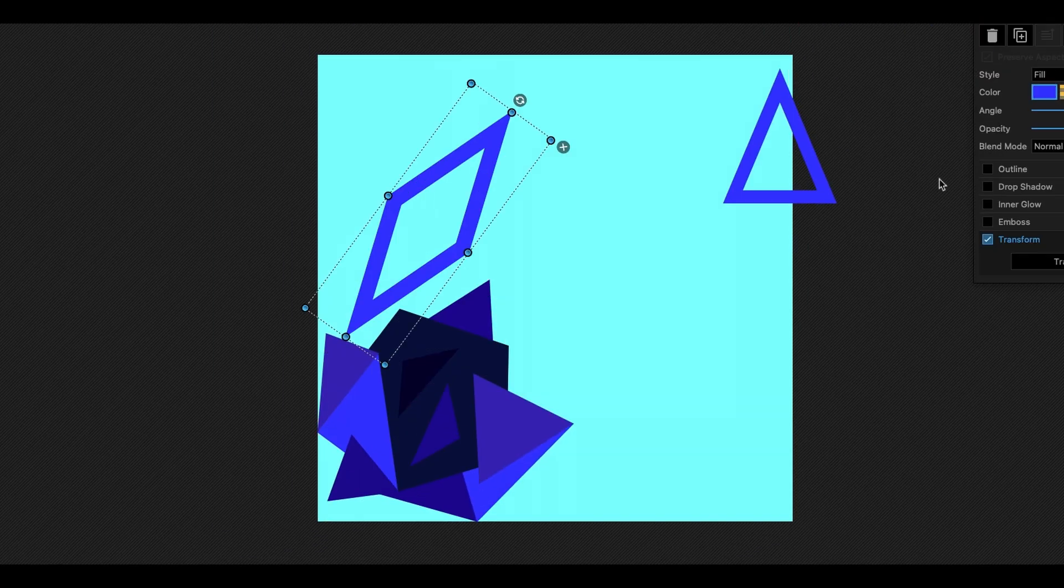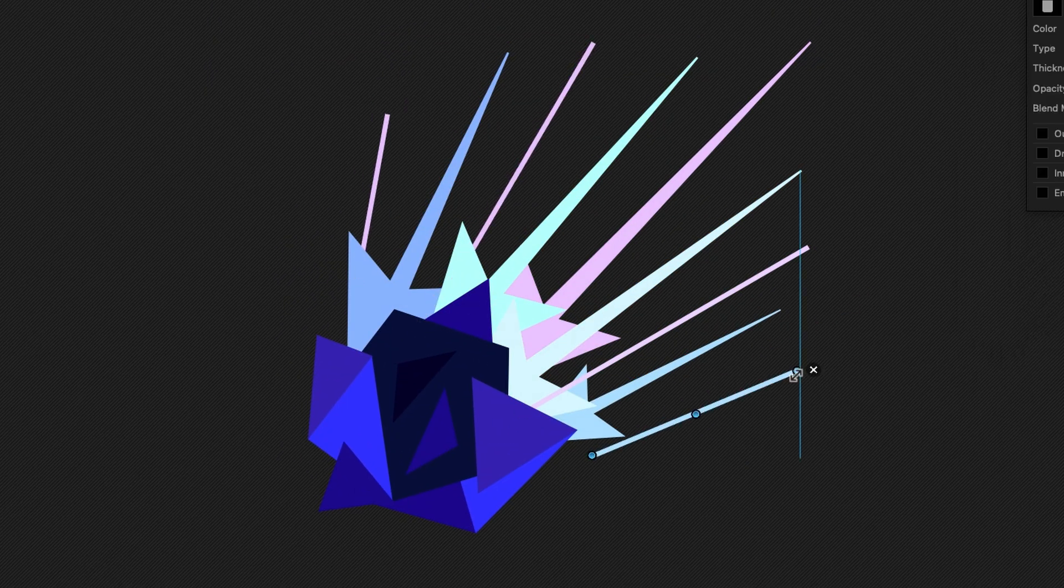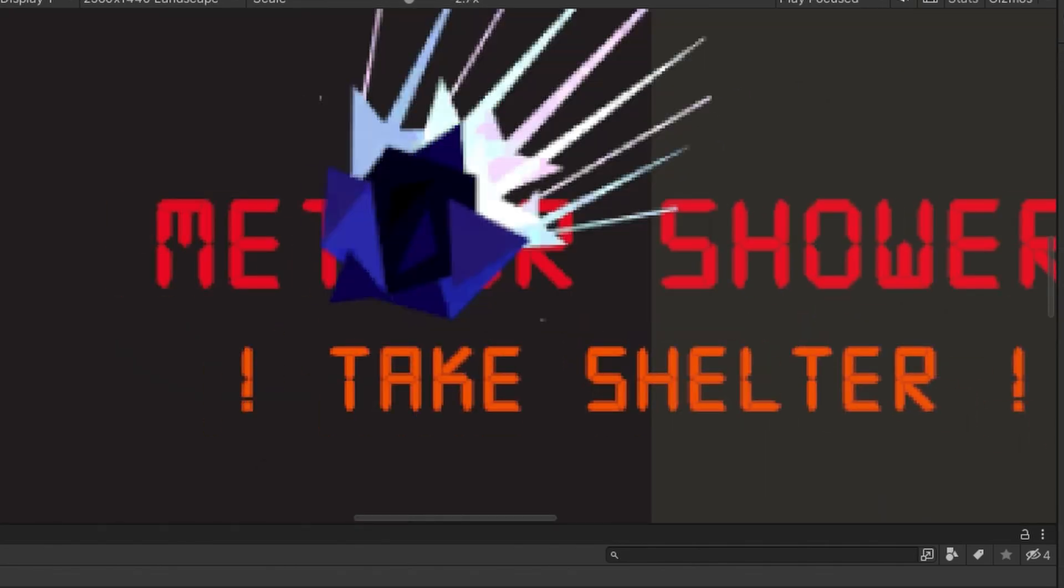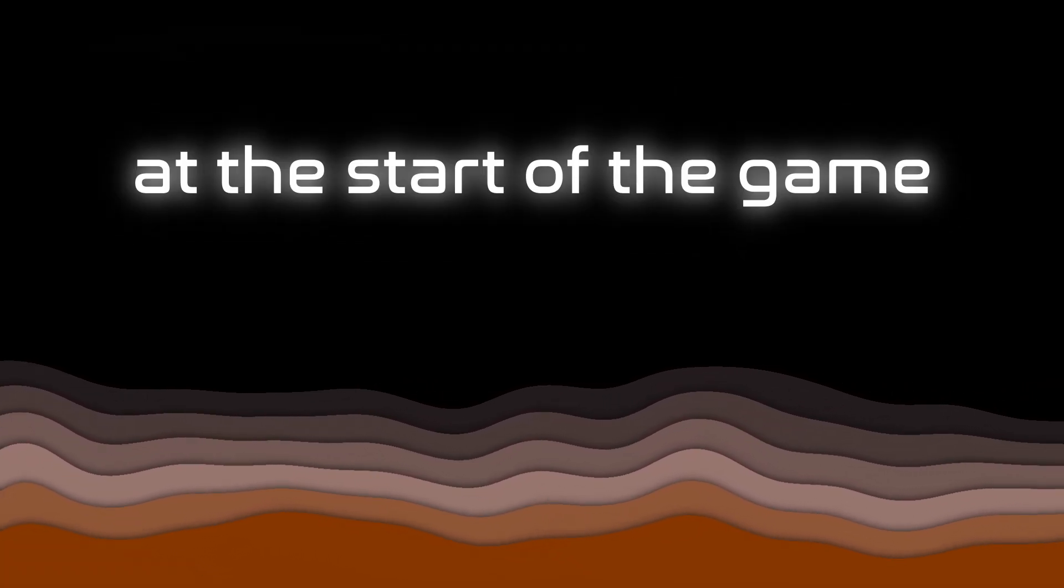I revamped the meteor shower warning message by improving the design as well as the alarm sound. And now it sets off at the start of the game. The dots are finally connecting, but we still have two unsolved mysteries.